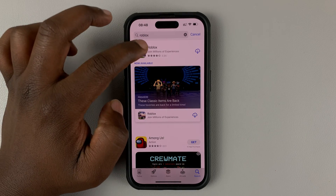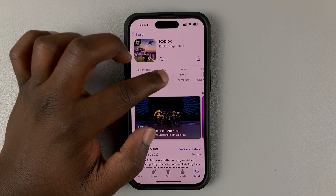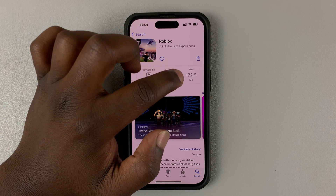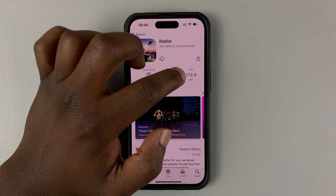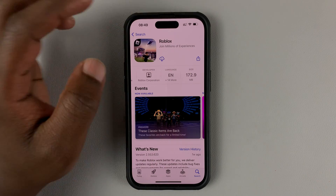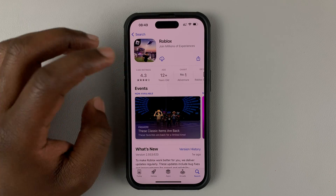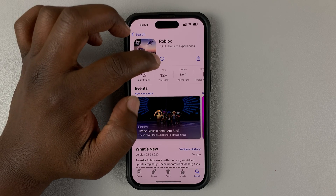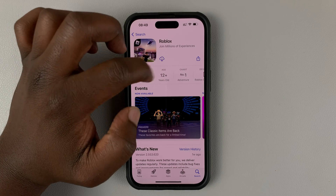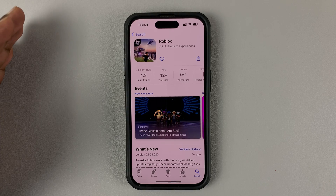Once you find it, tap on the page and you can see that you actually need more than 150 MB — you need 172 MB of space to install Roblox. When you're ready, go ahead and tap on the Get button. Mine shows a cloud icon because I had previously installed and uninstalled Roblox.